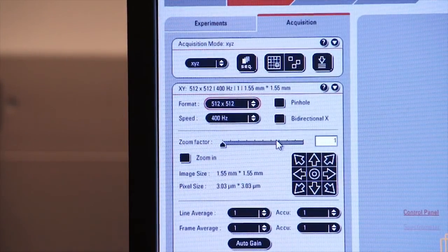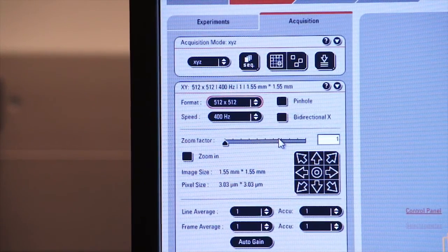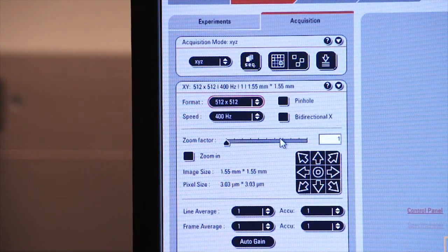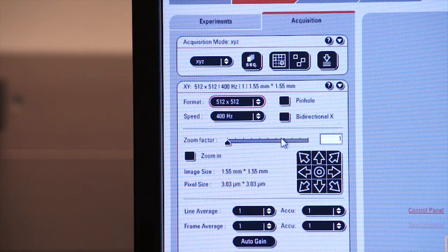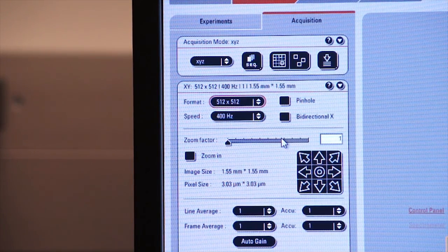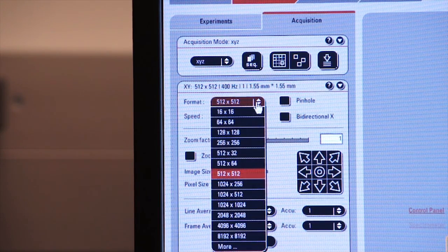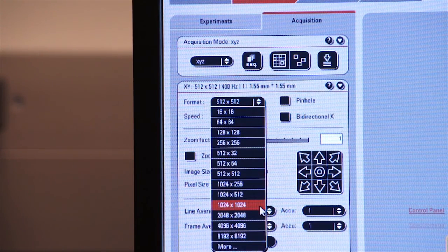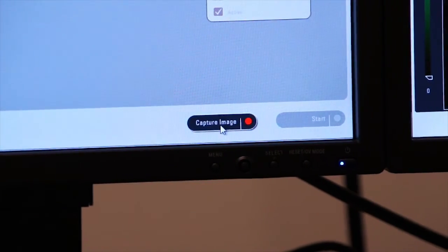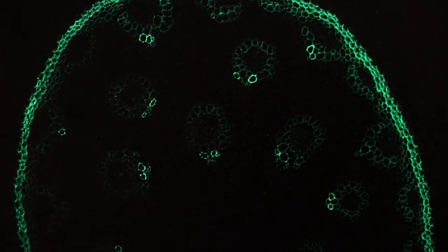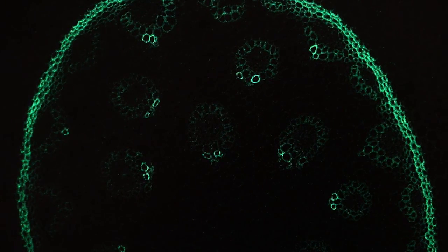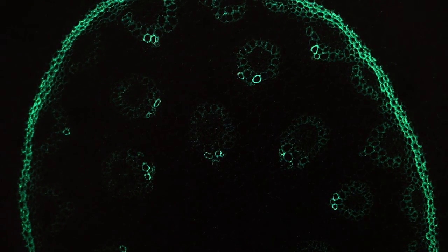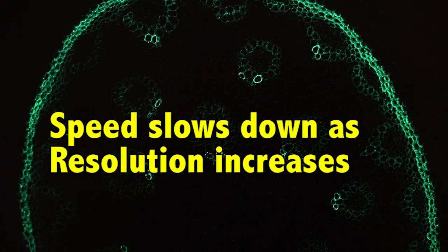Up till now, we've been capturing images at a digitizer resolution of 512 pixels across by 512 pixels down. Let's increase our resolution and give us a better image. So we'll select from the pull down menu a resolution of 1024 by 1024. If I click on capture image, you'll see my image collected on the right screen, a little bit higher resolution than before. And bear in mind that the speed slows down as my resolution increases.